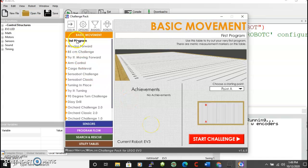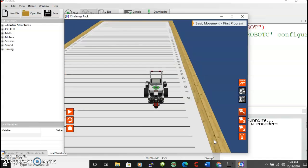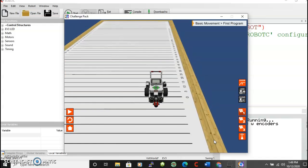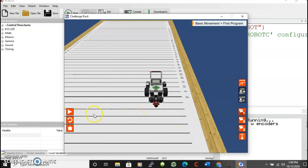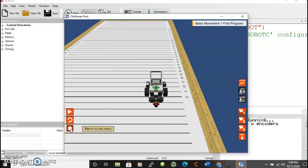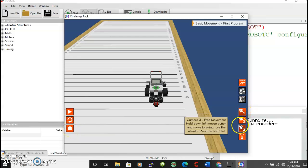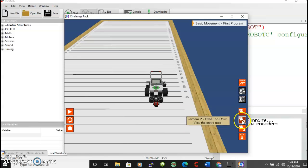And we're going to look at the first program. And I'm going to click on start challenge. And a couple of things in the virtual worlds environment. This arrow starts the program. This obviously restarts. The house takes you back to the home environment. And you can change your views.